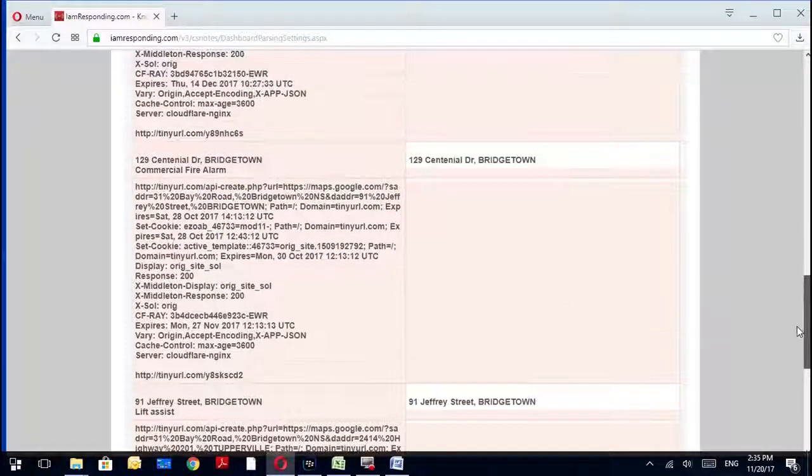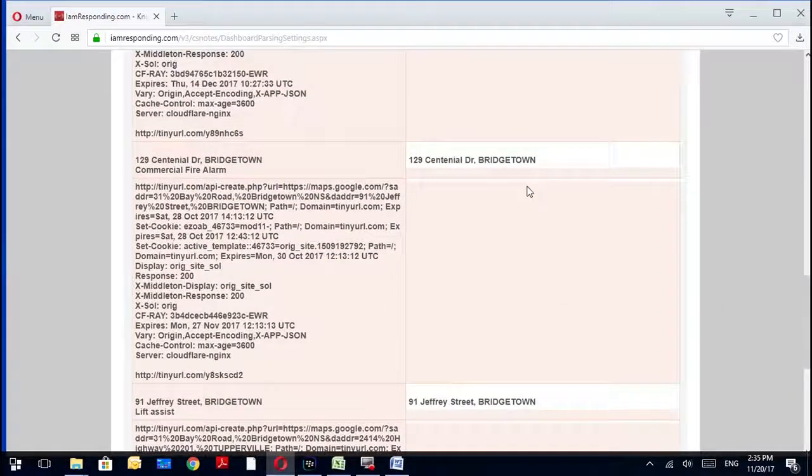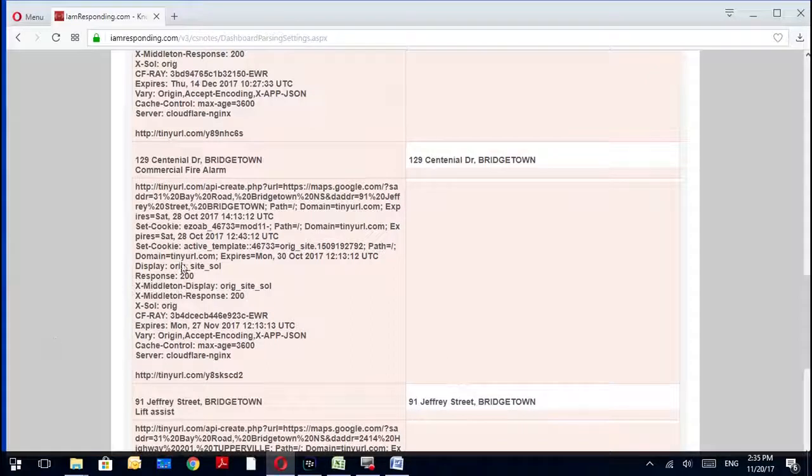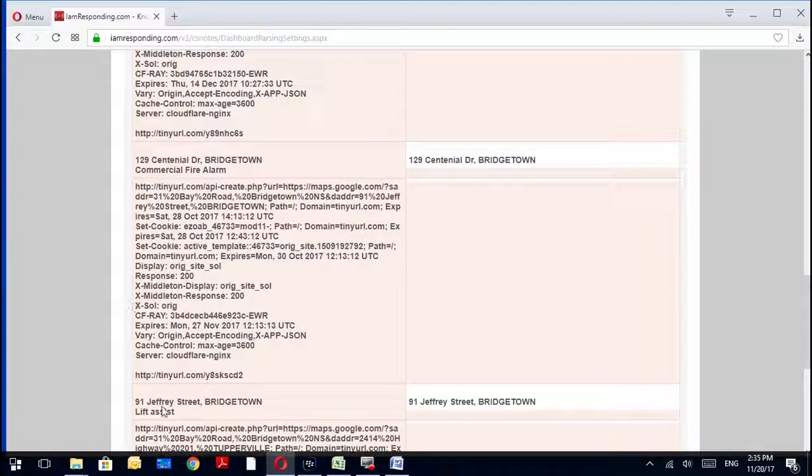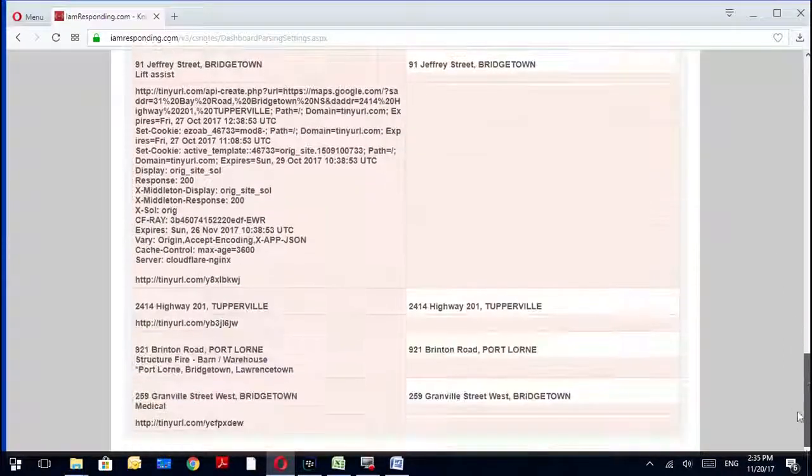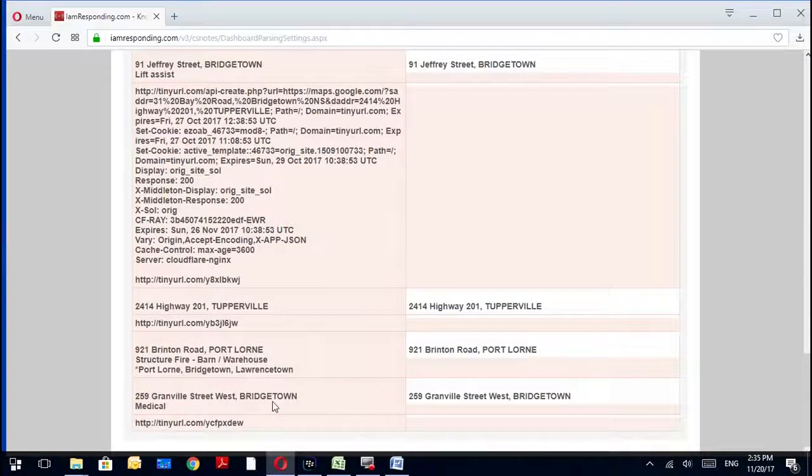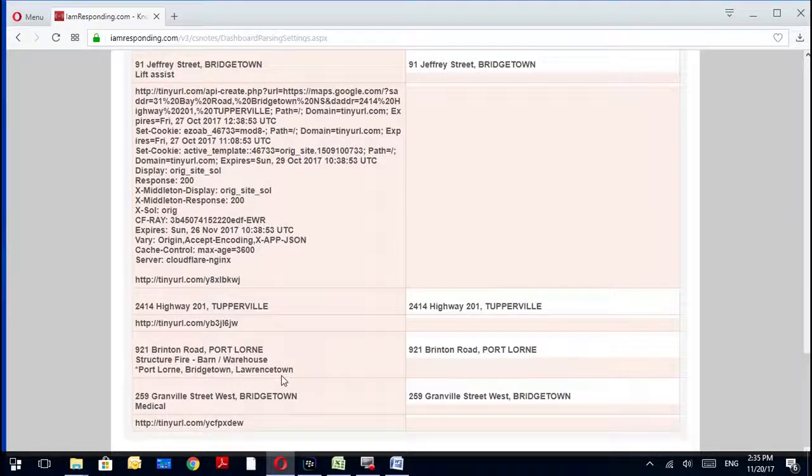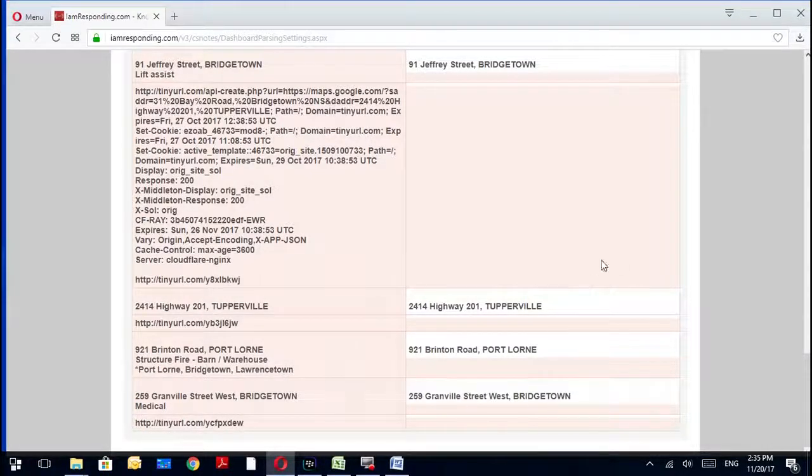So now all my maps will now just be the address. So we see commercial fire alarm's gone, lift assist is gone, structure fire barn/warehouse Port Lauren Bridgetown Lawrence Town's gone. So really we've just cleaned everything up and got the meat and potatoes of what we need.